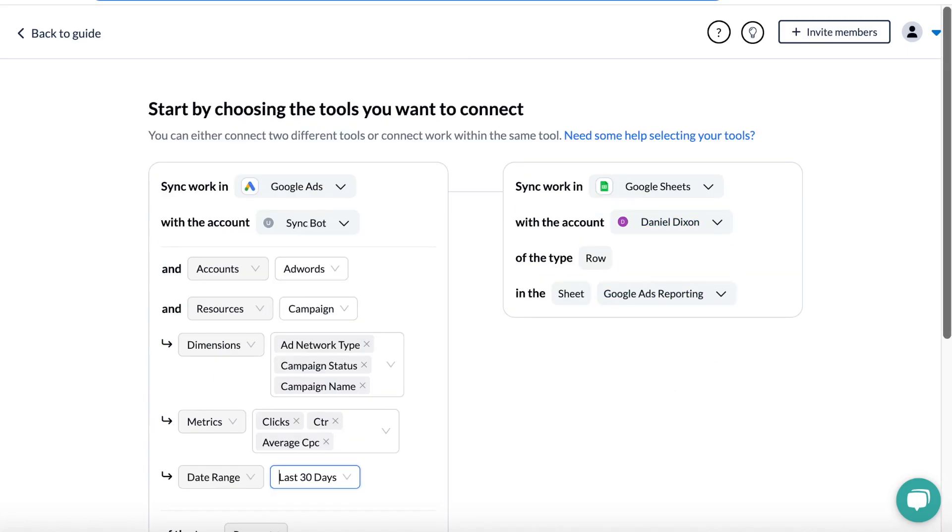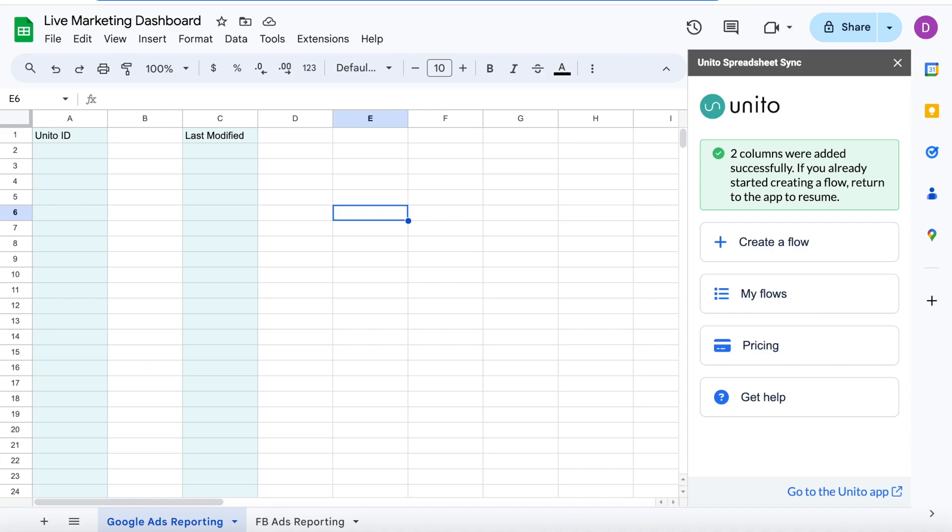So all this data is going to sync into Google Sheets, which is over here. To prepare your sheet, you'll need to insert two columns: Unido ID and Last Modified from our add-on, which is completely free and easy to install from Google's marketplace. They need to stay in your sheet, but you can choose to hide them.